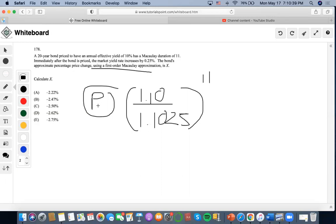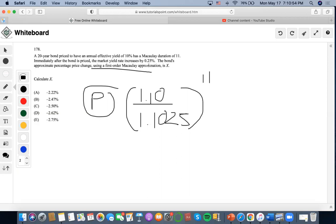It says that a 20-year bond priced to have an annual effective yield of 10%, so this is the price. But we don't exactly know what the price is, but this is our equation so far for Macaulay's approximation.